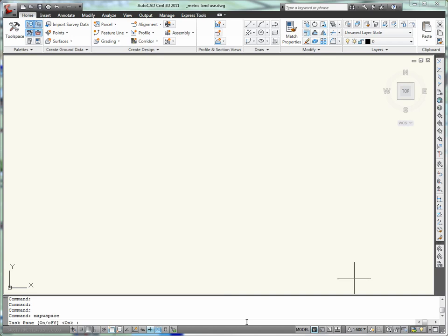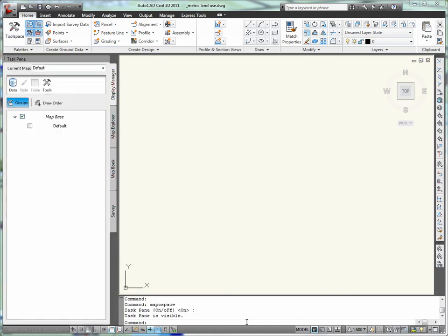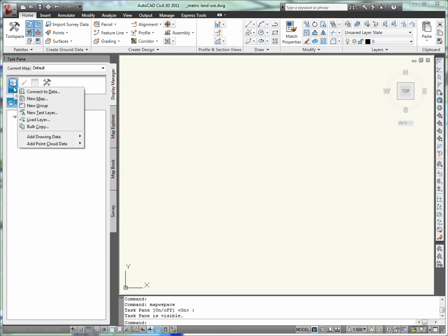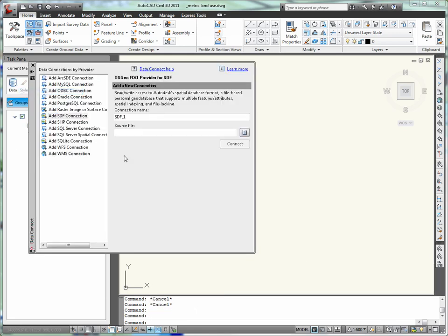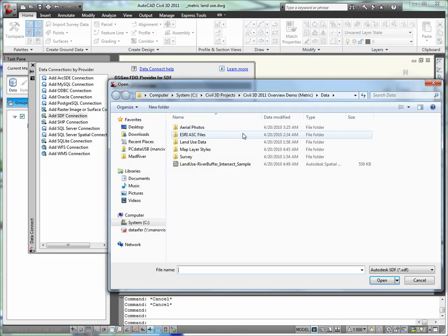We'll begin our urban infill project by importing land use data. We were able to obtain some geographic data from the city authority. This data includes parcel locations, land use descriptions, building footprints, roads, and more.